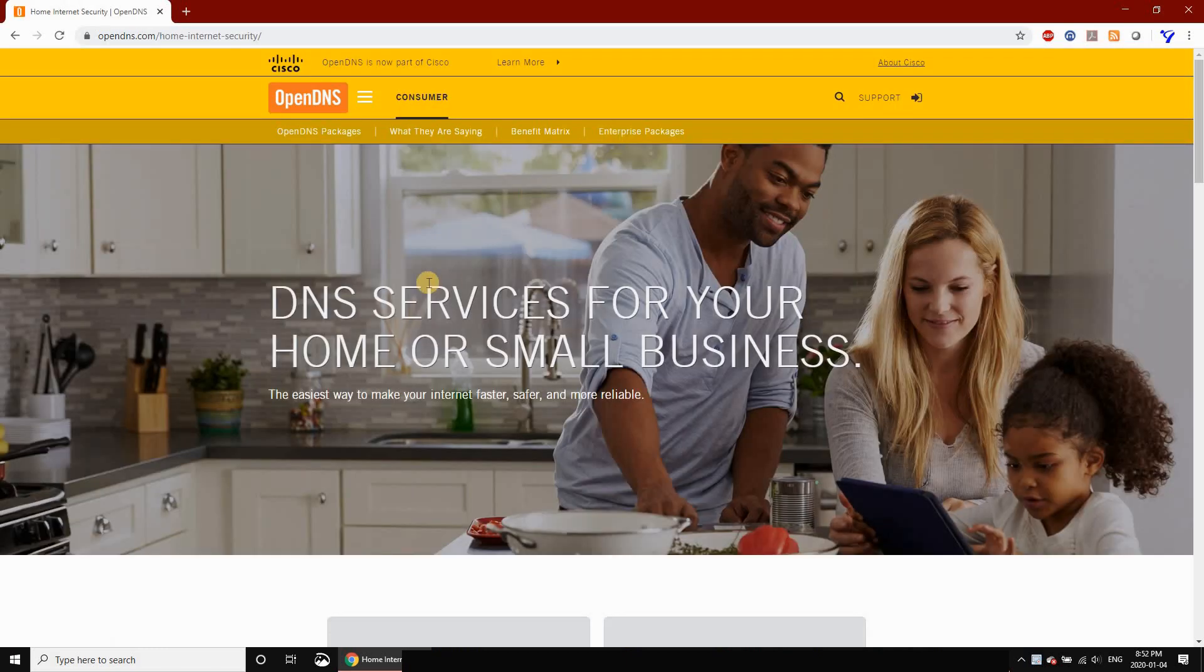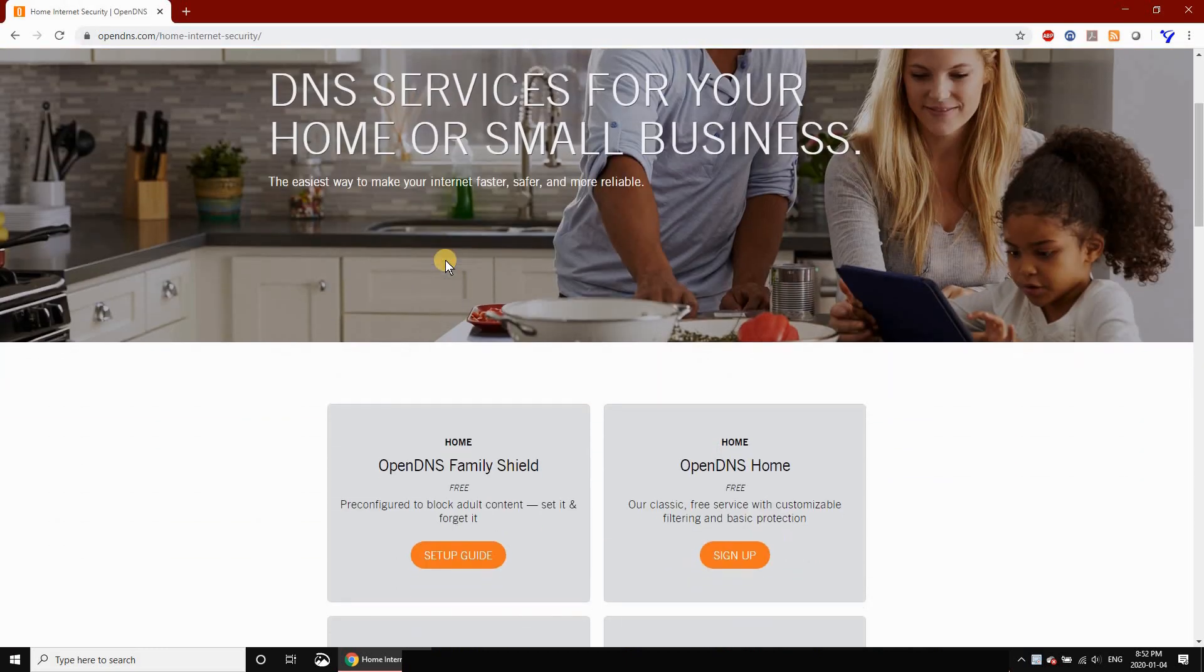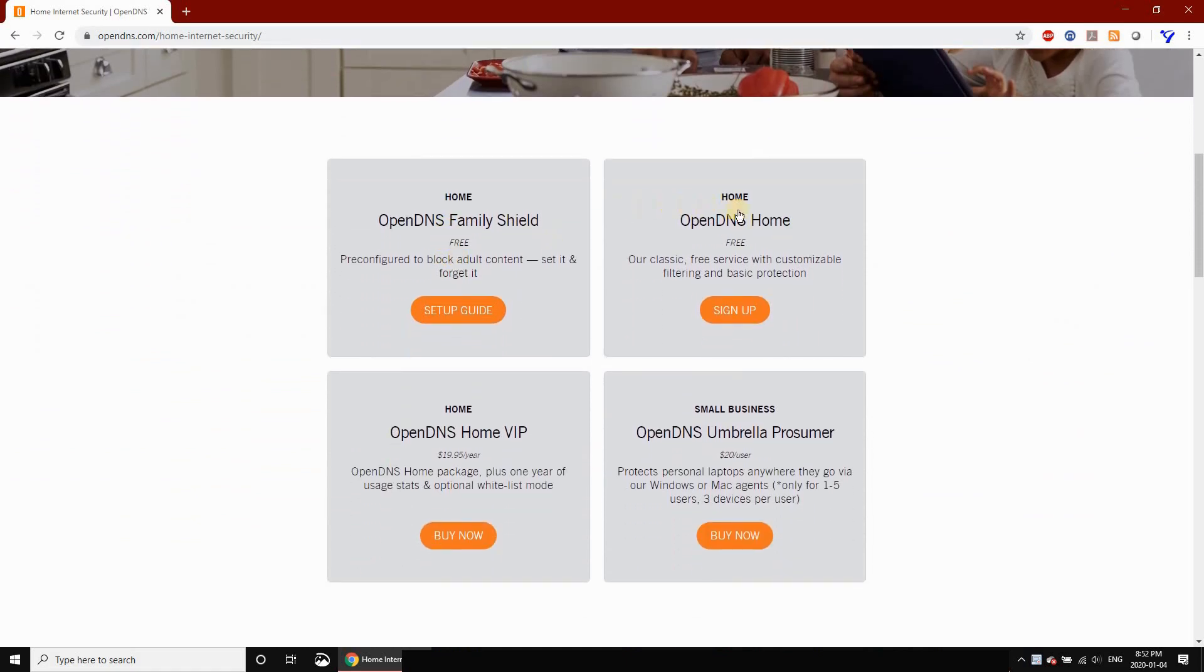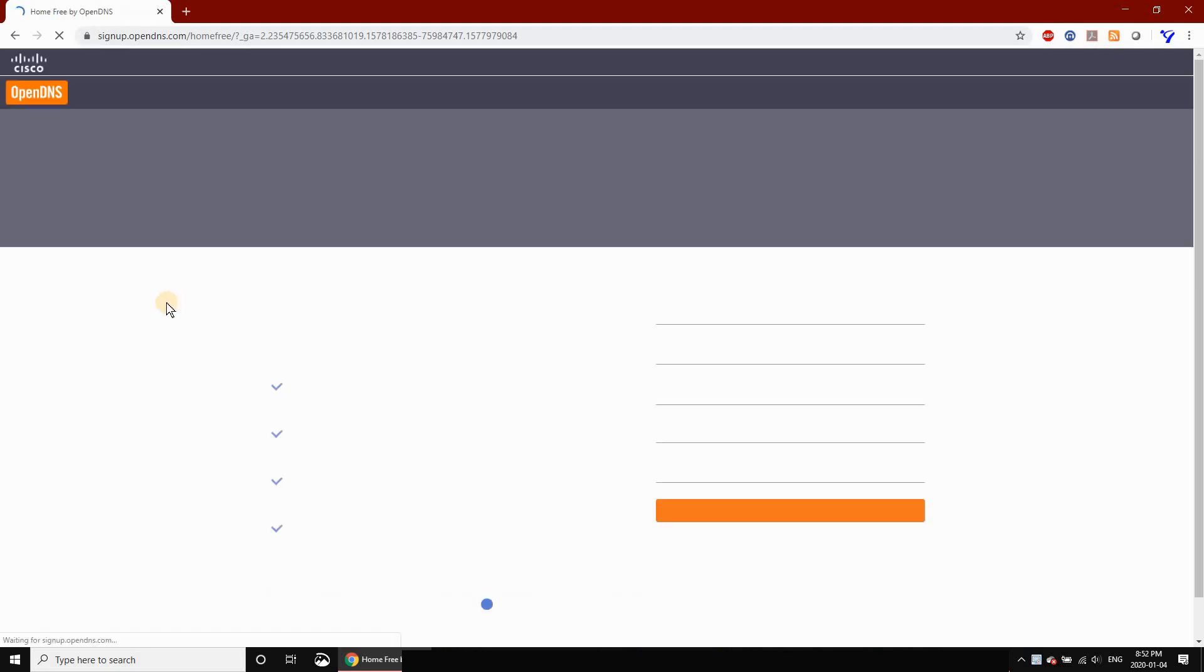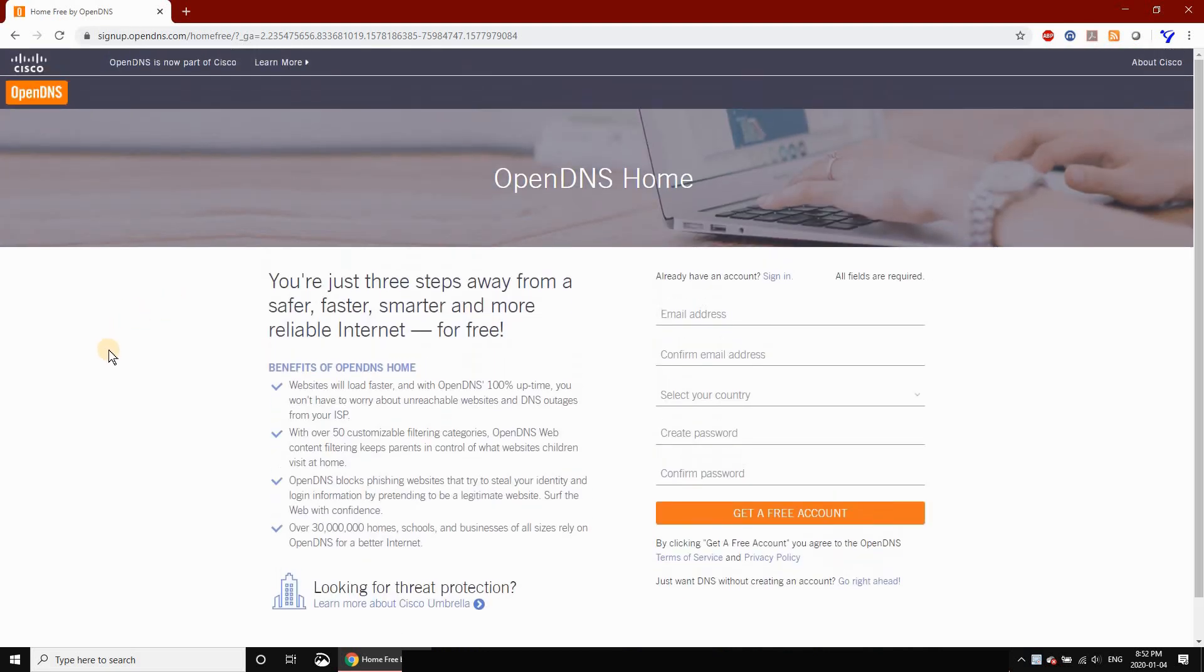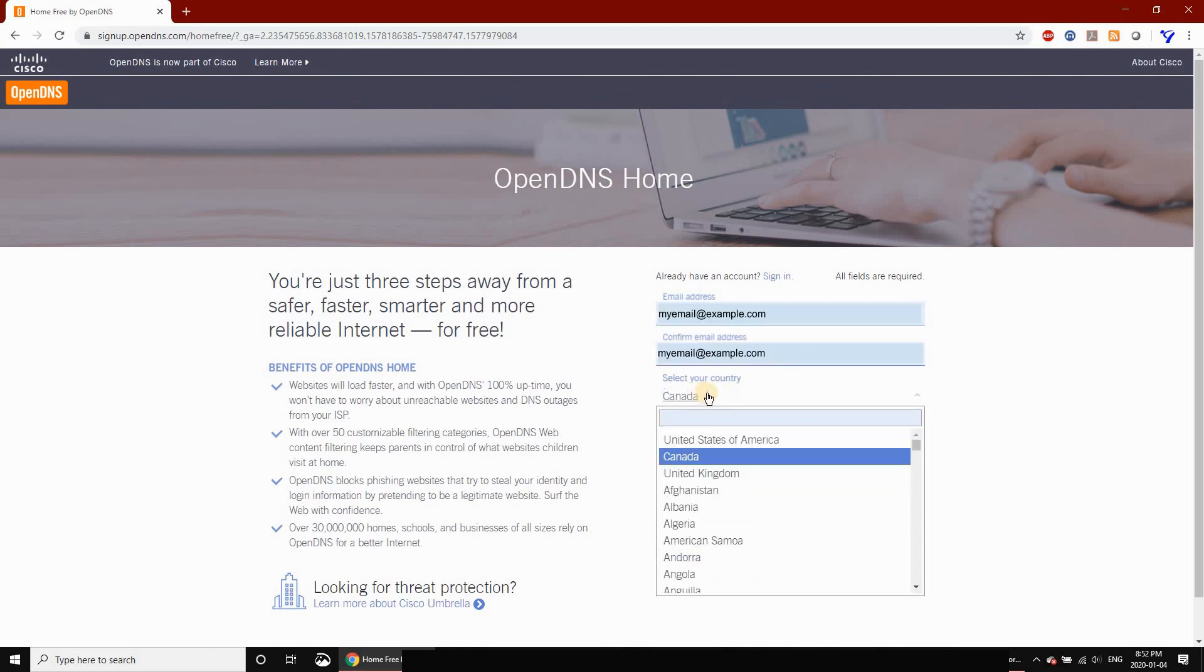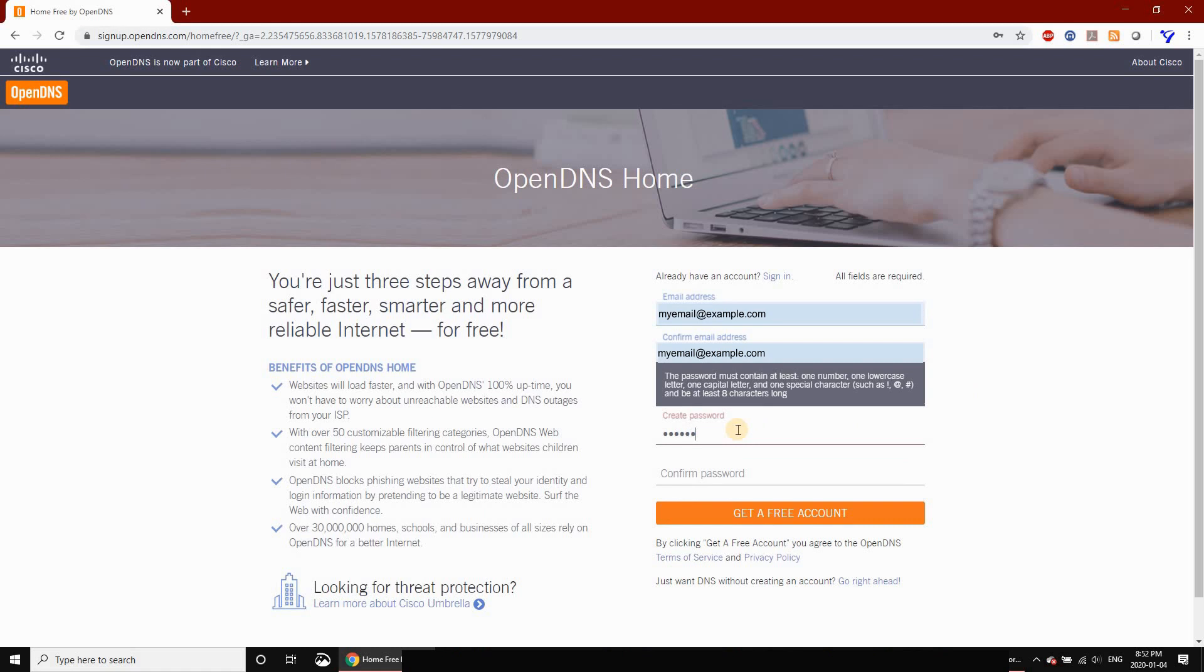Scroll down and search for OpenDNS Home Free, then click on Sign Up. Enter your email address—I'm using an example email here—choose your country, and create a strong password.